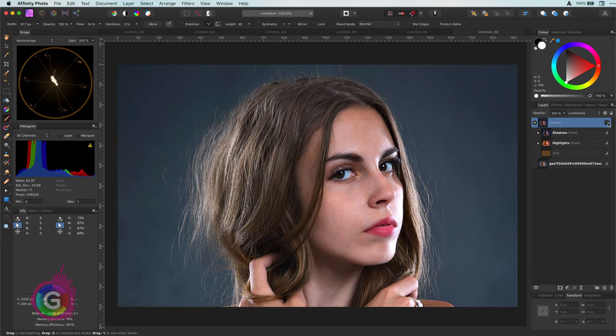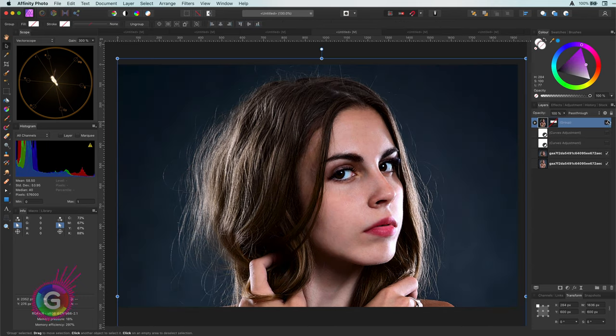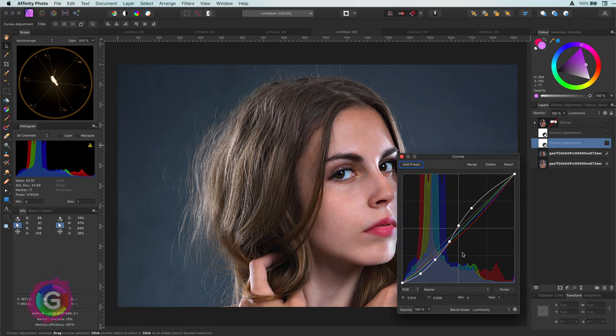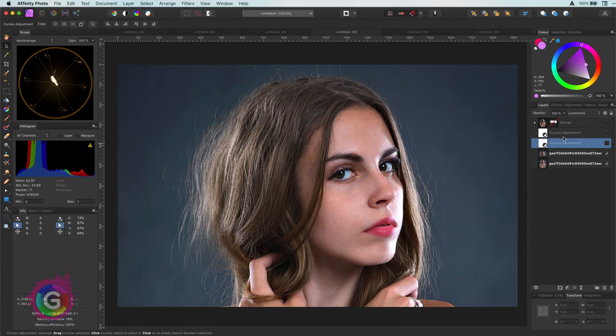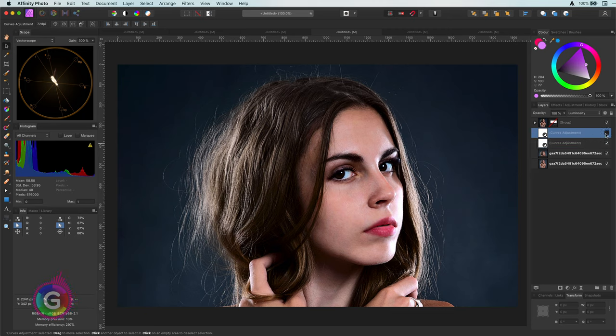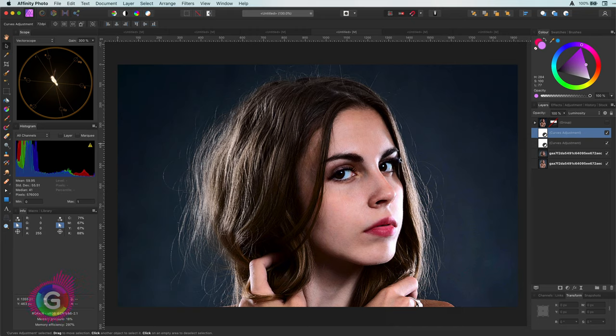When we apply the luminosity blend mode the question is can we recreate it in other ways? The short answer is yes. In this example I needed two curves layers to get a similar effect. The advantage of this method is that it gives more room to play and experiment.